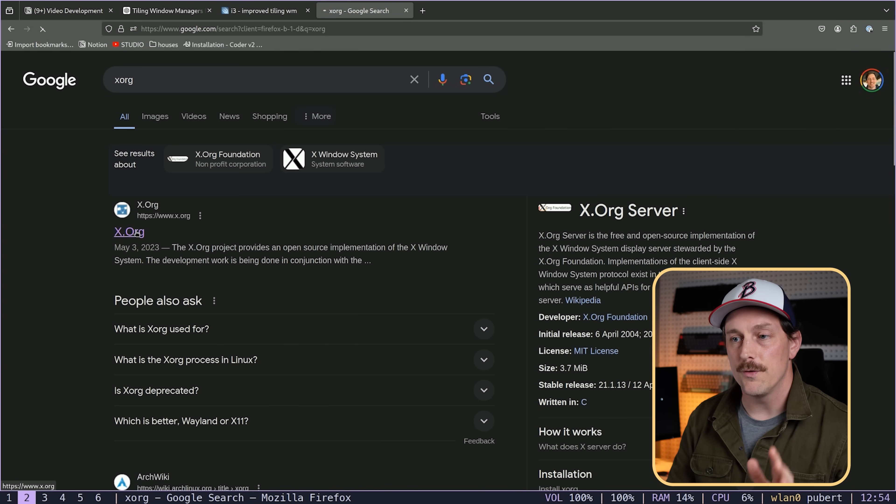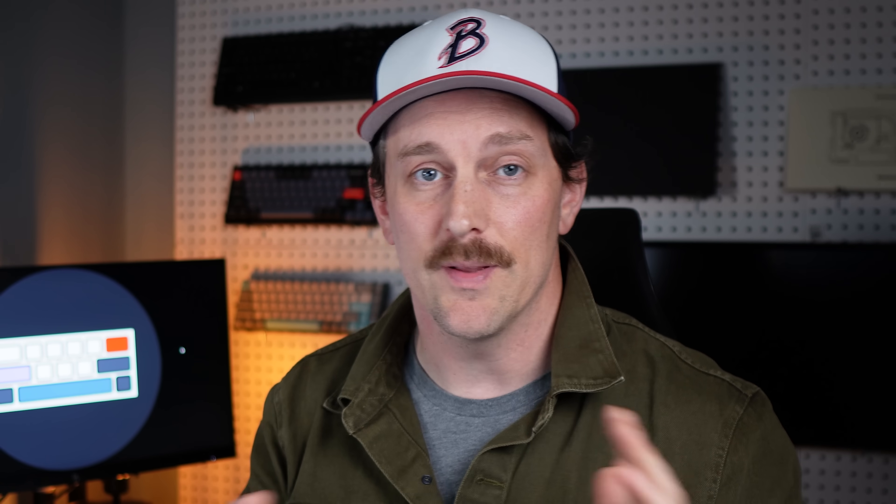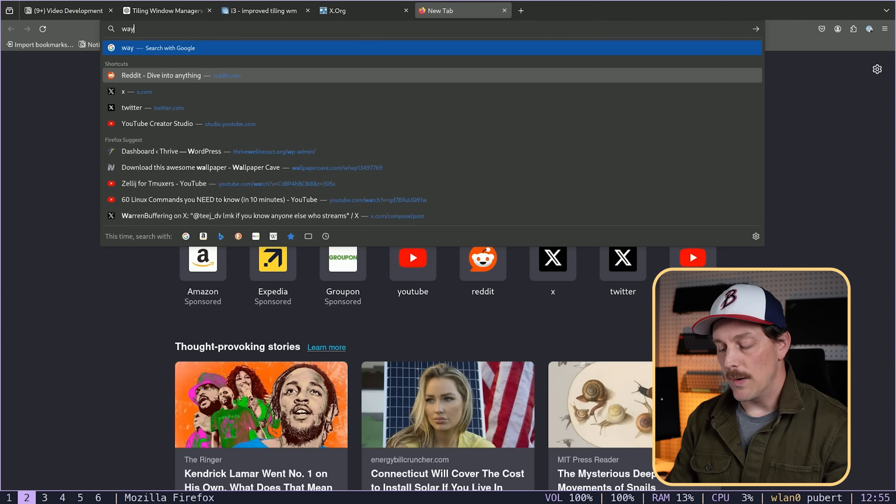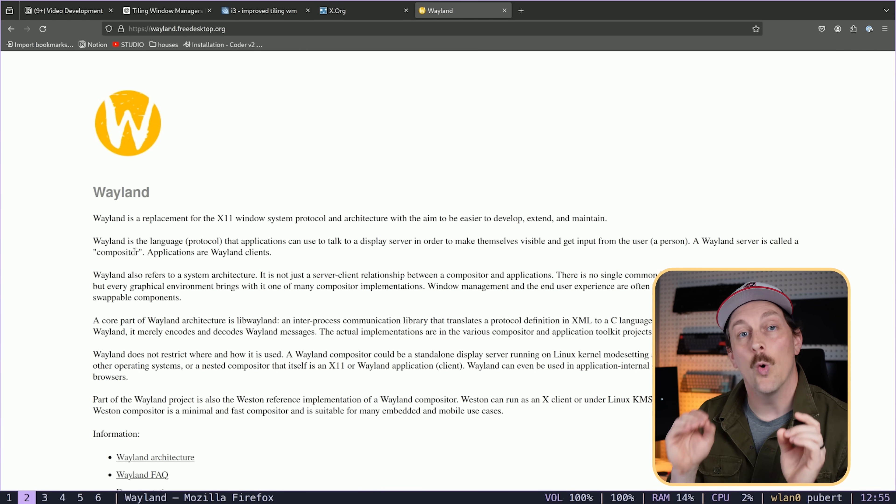i3wm is based on Xorg. Xorg is an implementation of the X window system — a protocol for window management that's been around for a very long time. This is a little controversial because Xorg is actually fairly old, legacy technology. Its architecture is kind of a mess, a lot of the codebase isn't great, and there are some security issues. On a funny note, when I visited the Xorg Foundation website I noticed their logo looks very familiar — Musk, you're better than that. Anyway, Xorg works for now, though I've had some issues with fractional scaling.